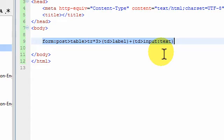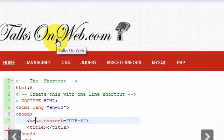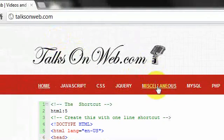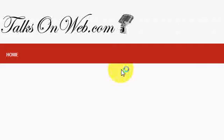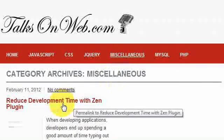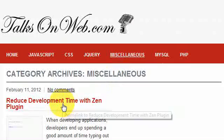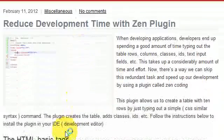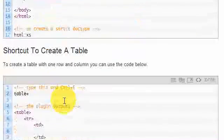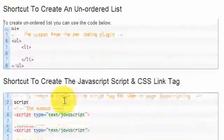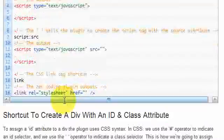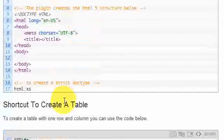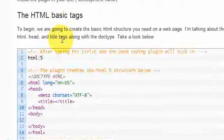So before I get into this, when you go to talksonweb.com, and go to the miscellaneous section, and then go to the article that says reduce development time with Zen plugin. I'm showing you this because all the shortcuts that I'm telling you, you can easily find on this article. So if you ever need a reference, you can come back here, or you can just review this video again. So without any further ado, let's go one by one to each one of these things, and we'll start with the HTML basics.